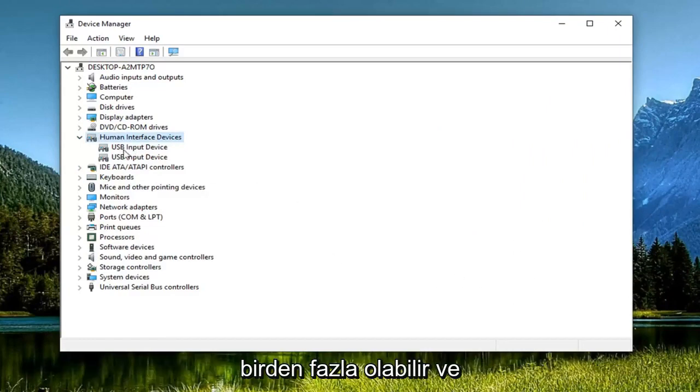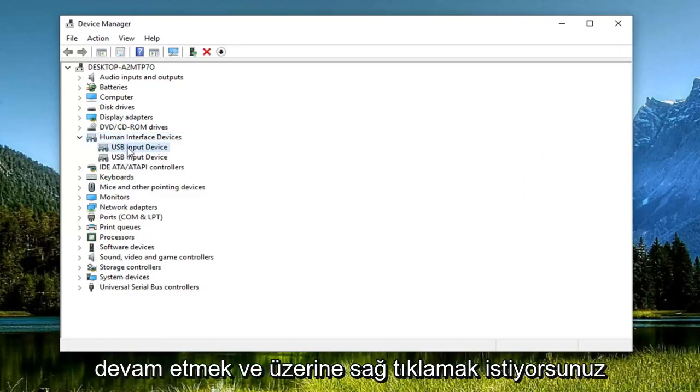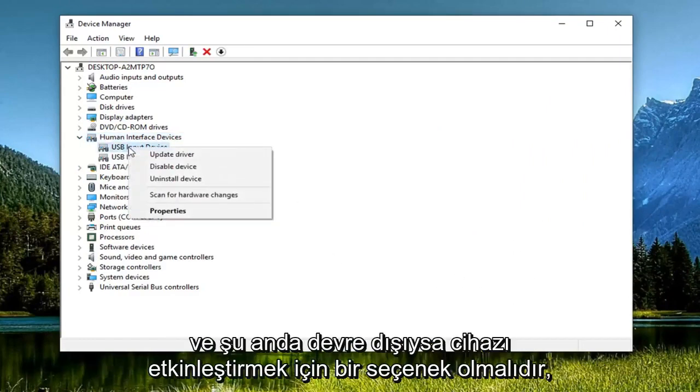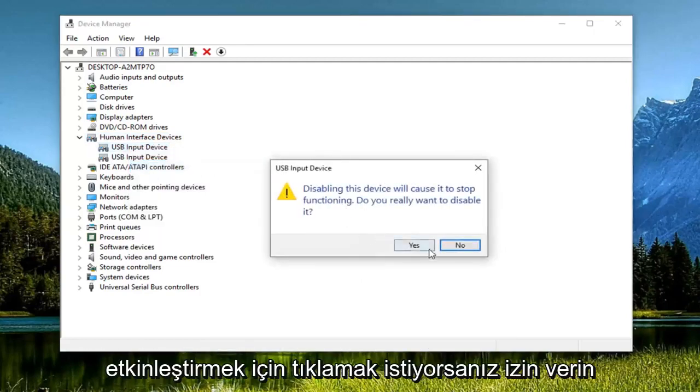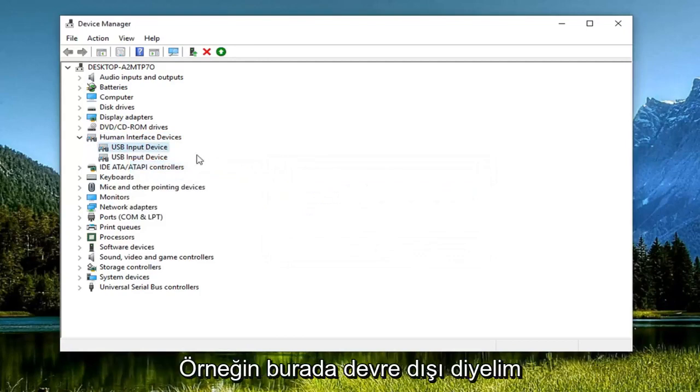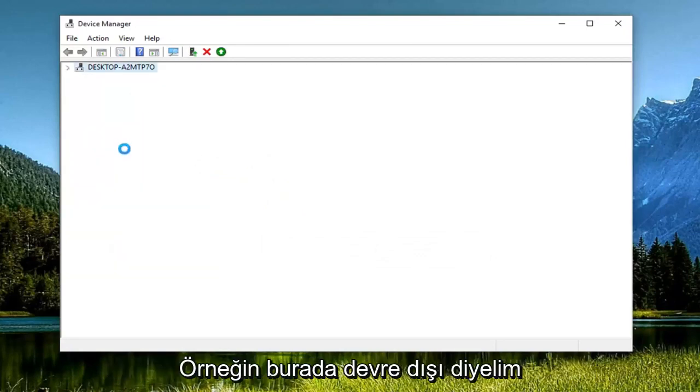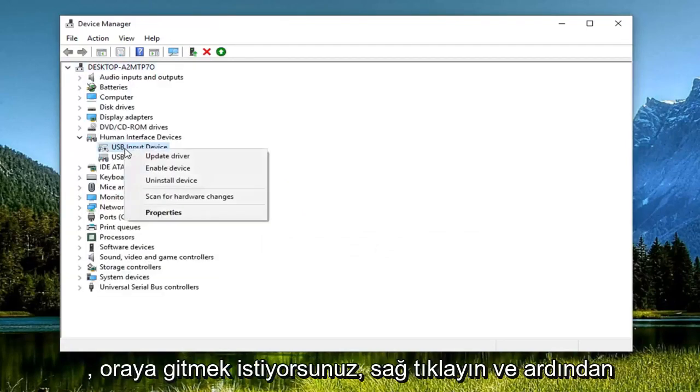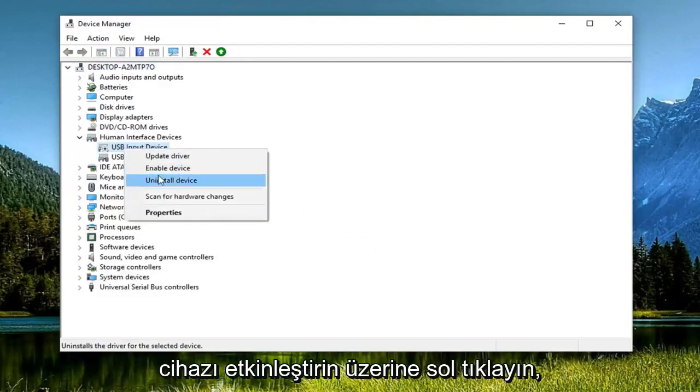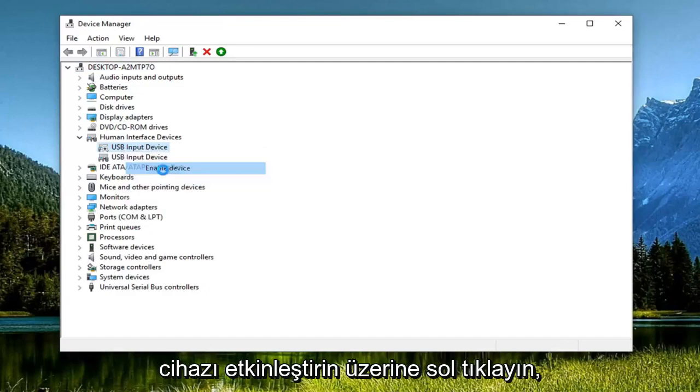There might be more than one, and you want to right-click on it. There should be an option to enable device, so if it's currently disabled, you want to click enable. For example, if it's disabled here, right-click on it and then left-click on enable device.